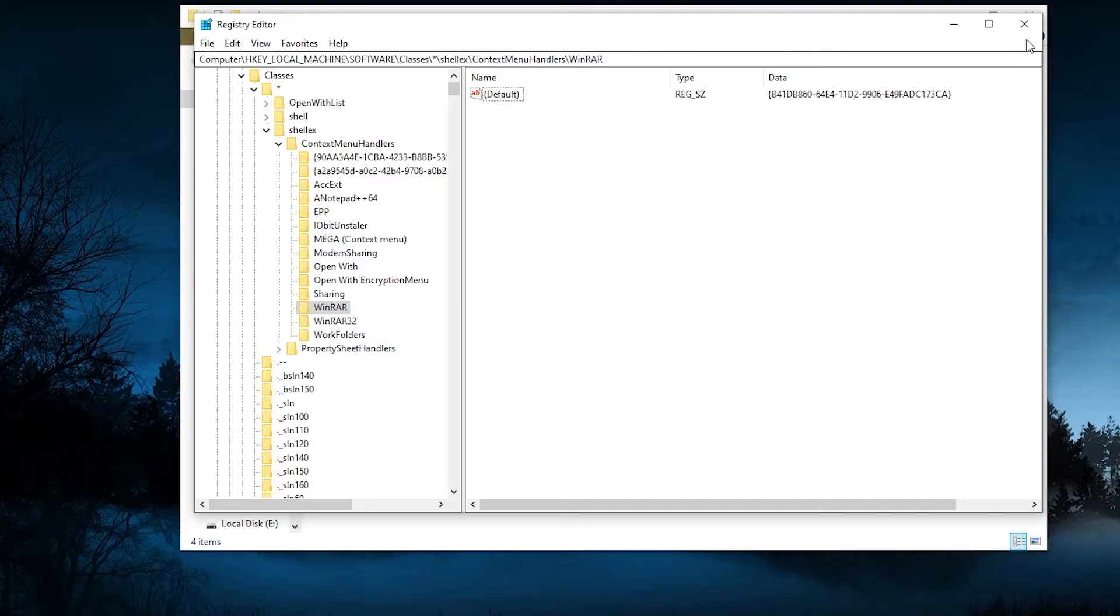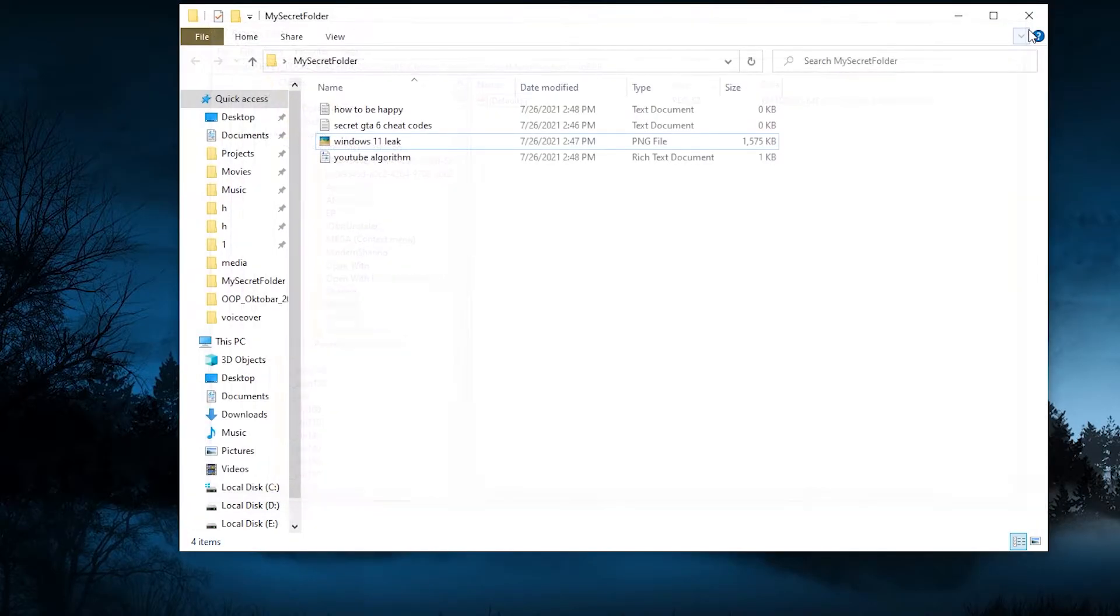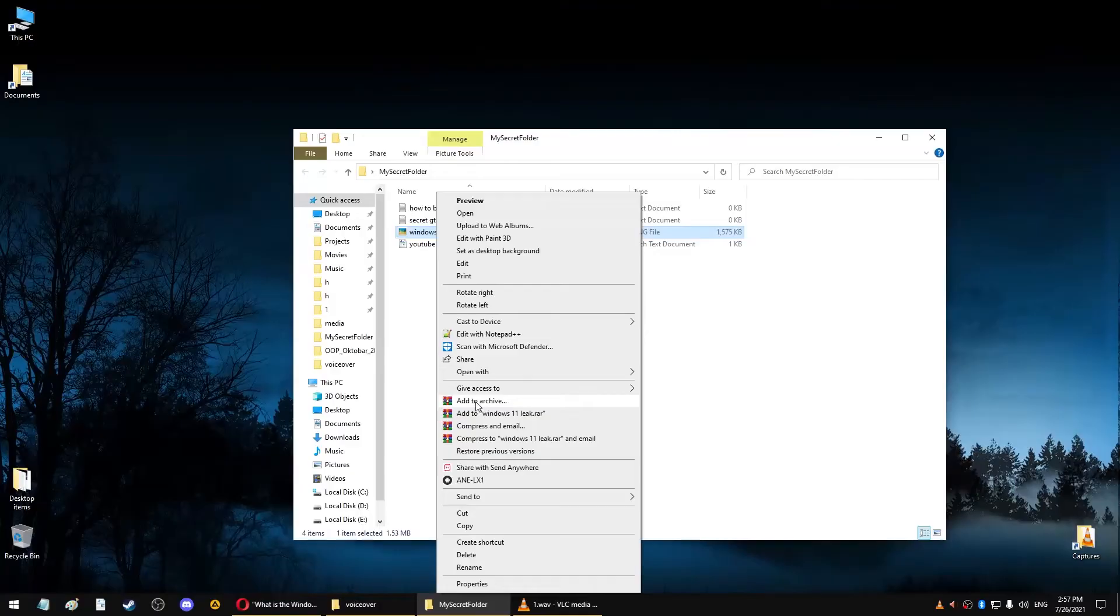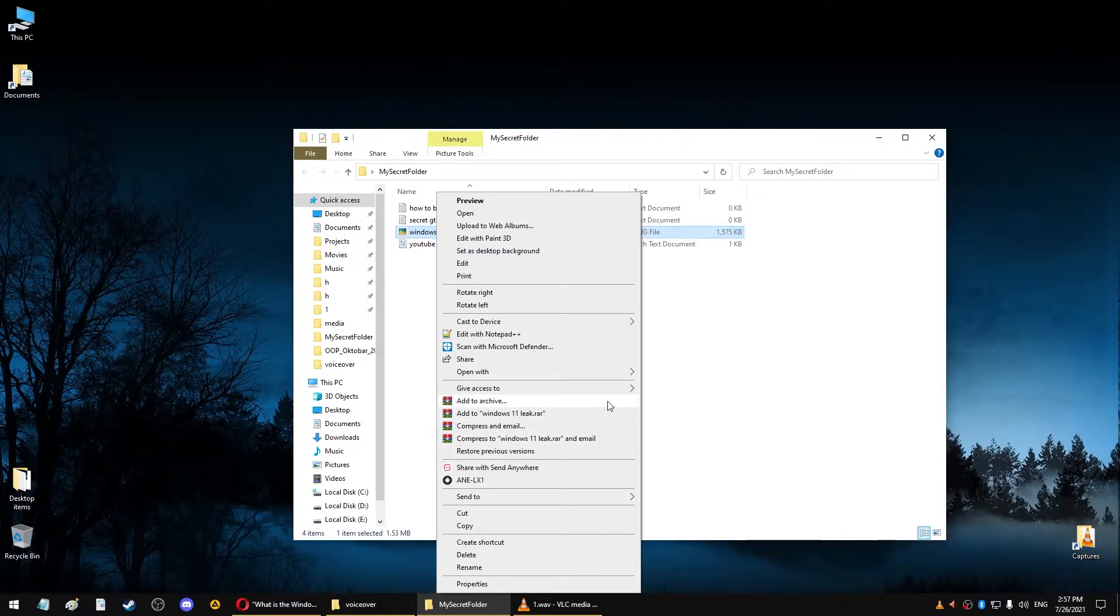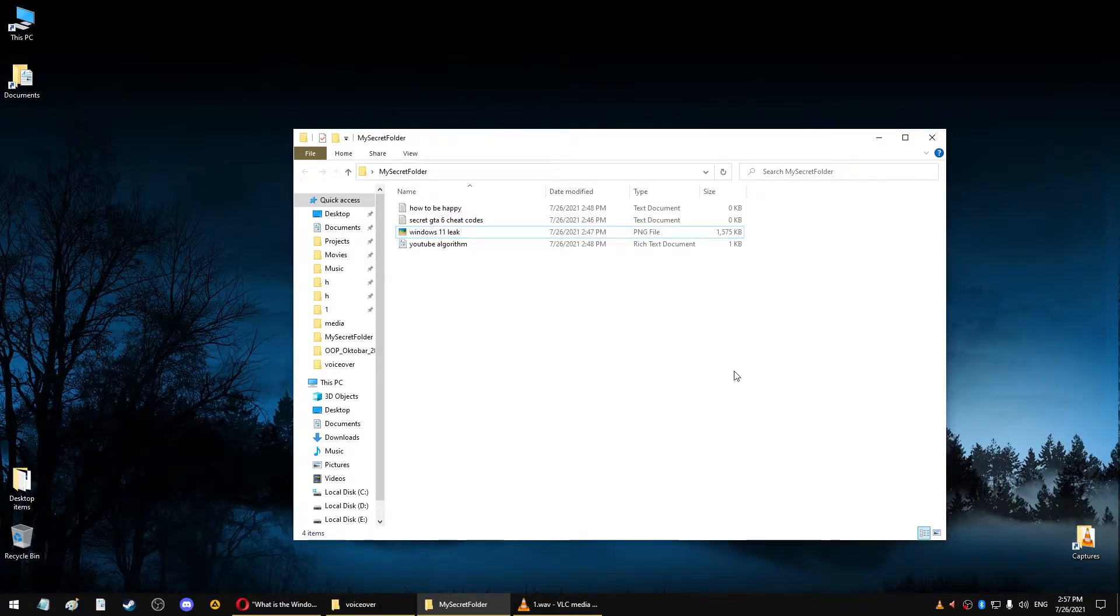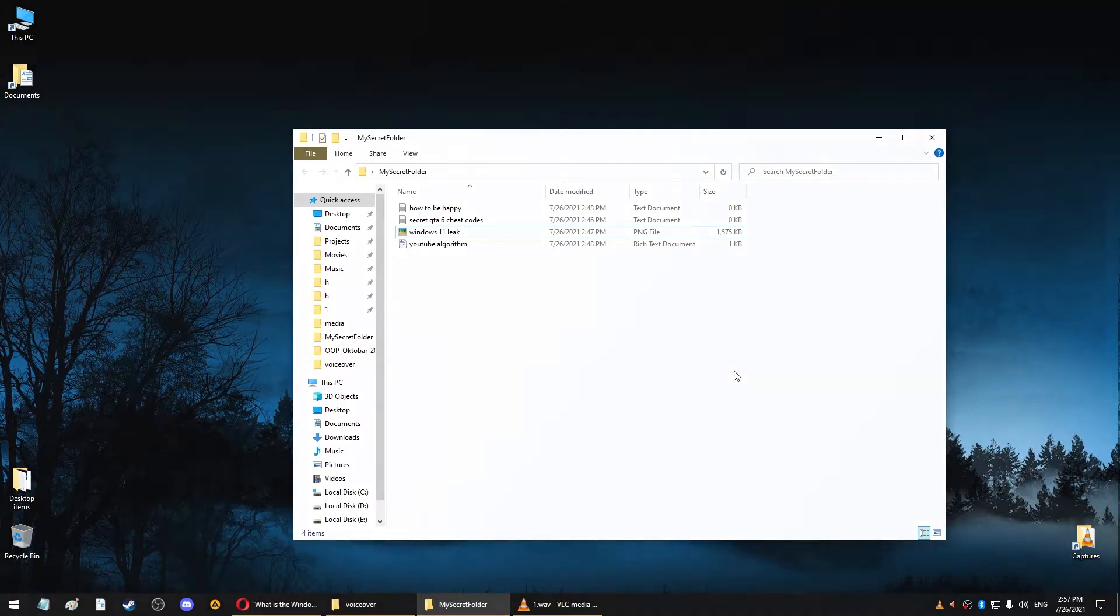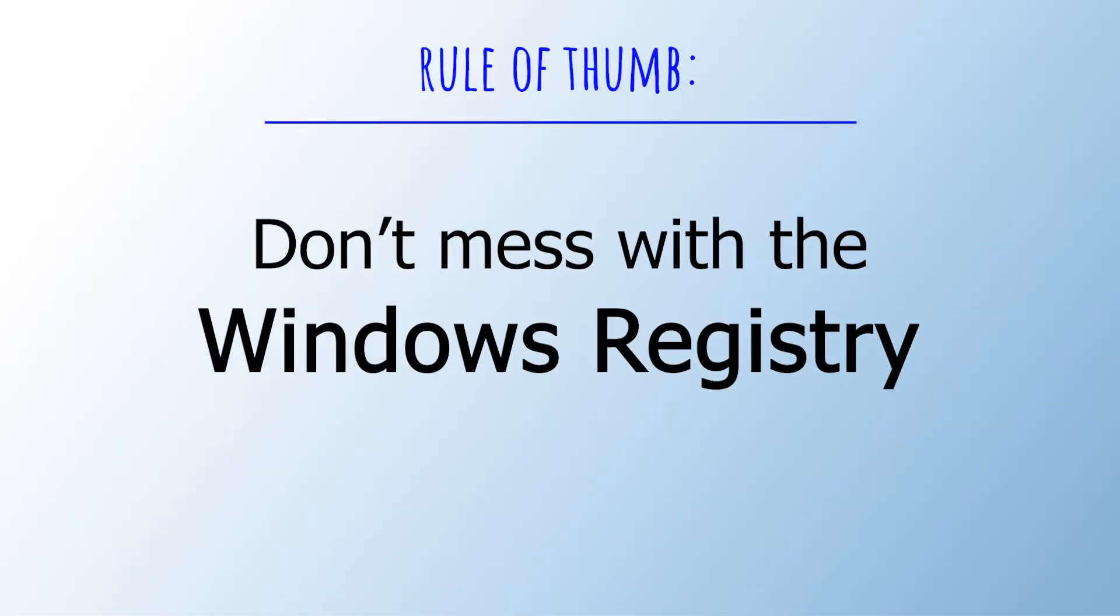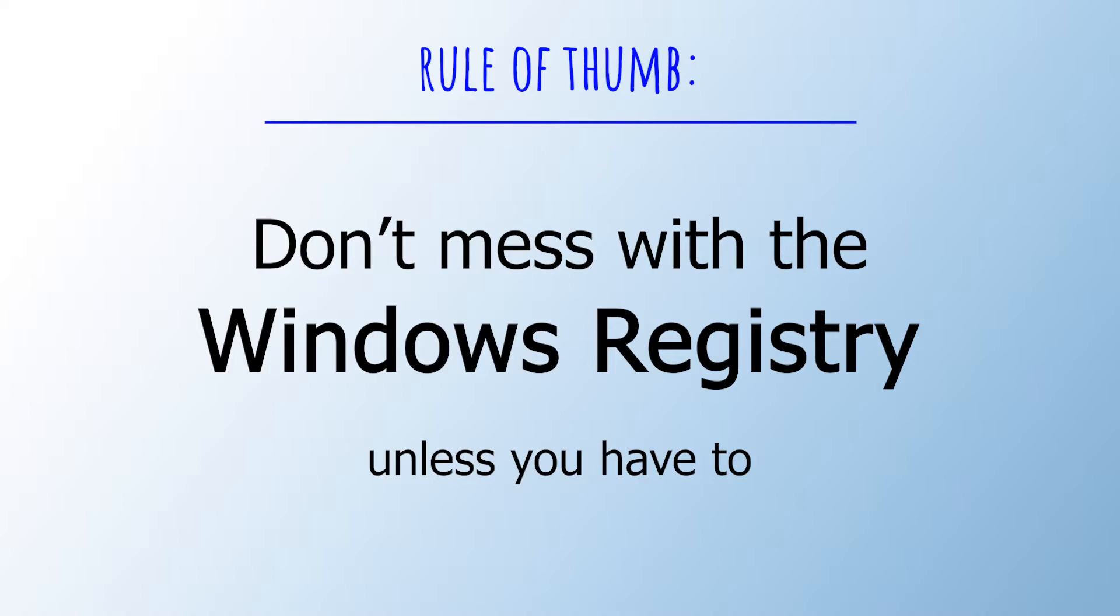And I suggest that you do the same whenever you try to modify something in the registry. As I mentioned earlier, these are low-level window settings, meaning that if you mess something up, it might lead to a complete failure of the program or even part of the operating system. So it's best not to mess with it unless you know exactly what you're doing or if you found a tutorial online that tells you exactly what to do.